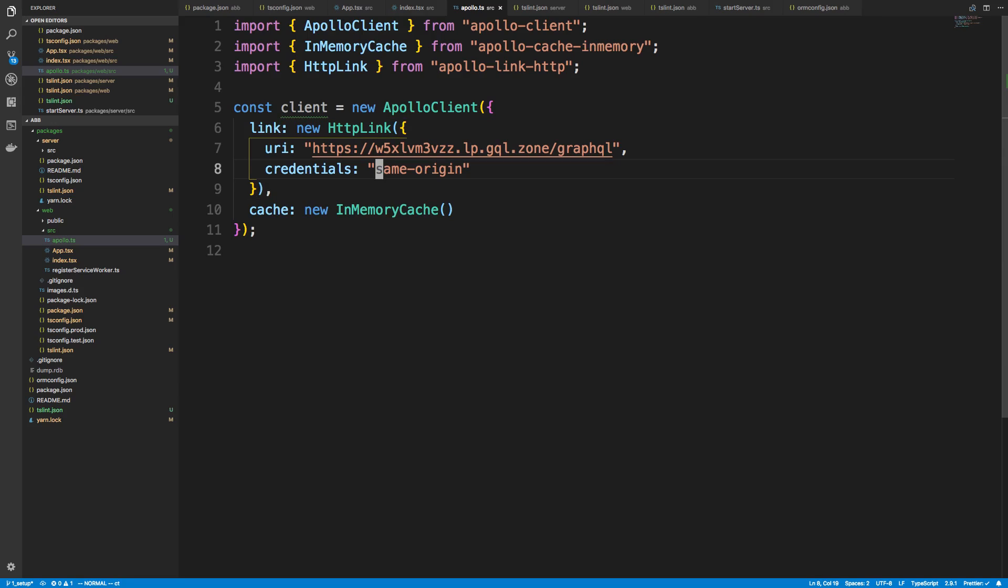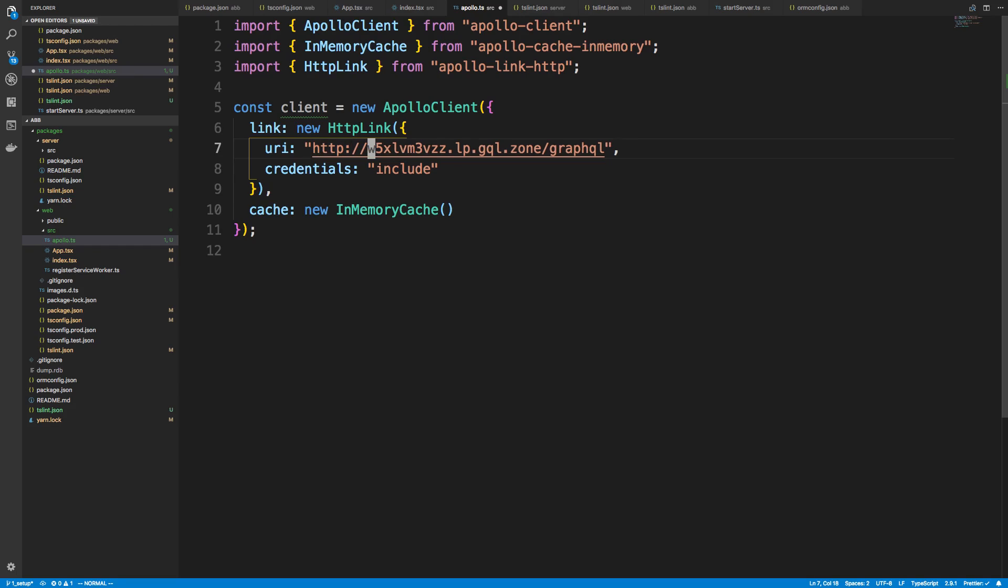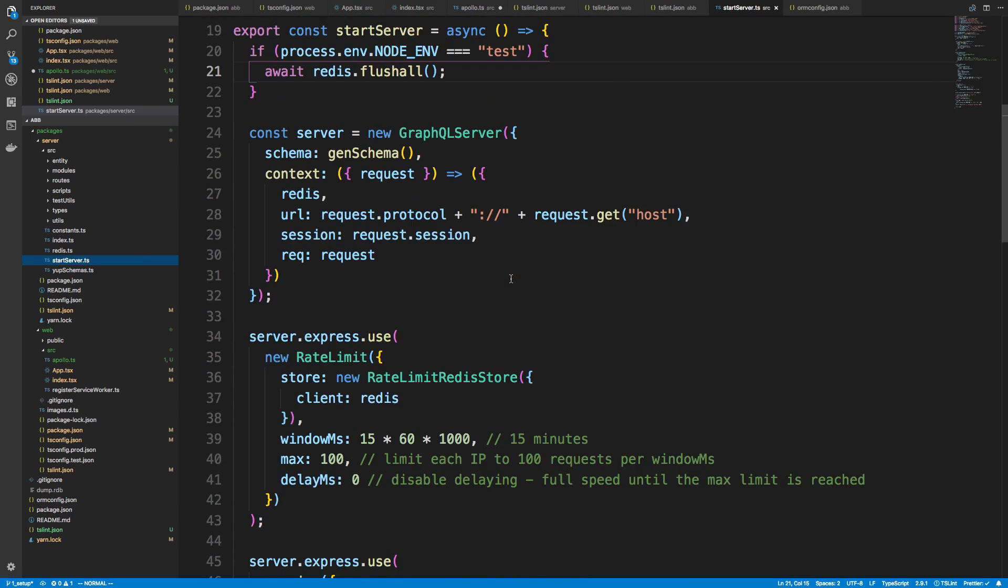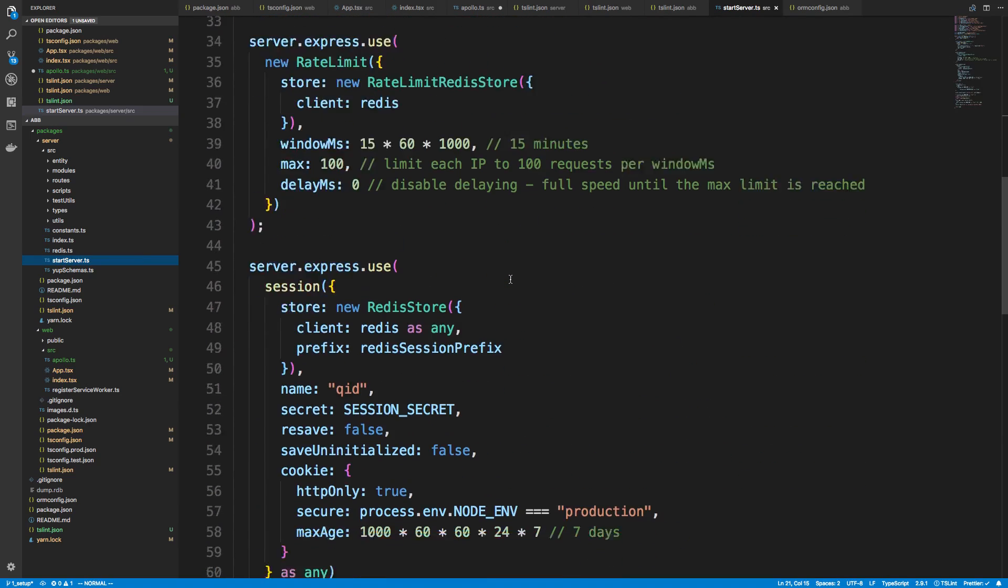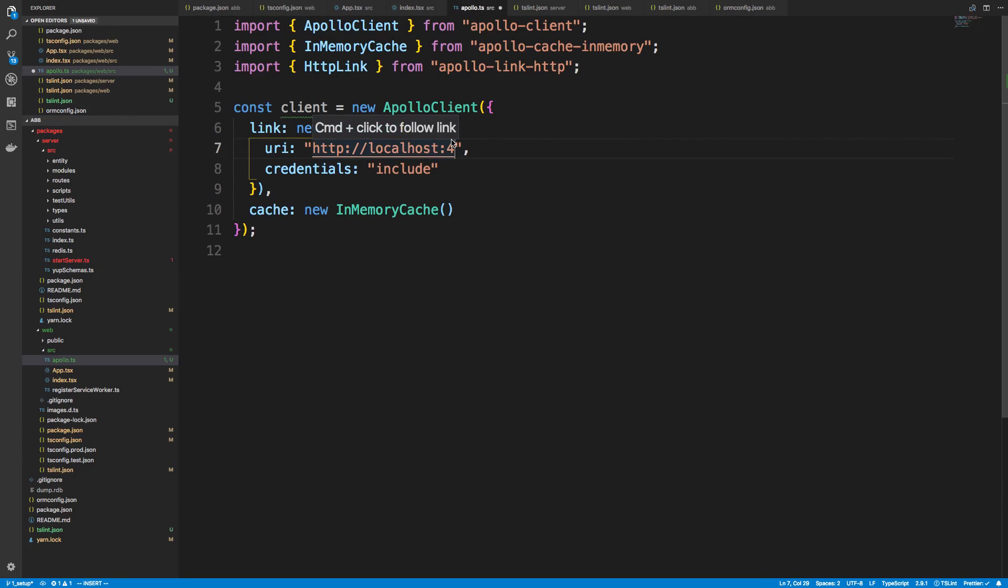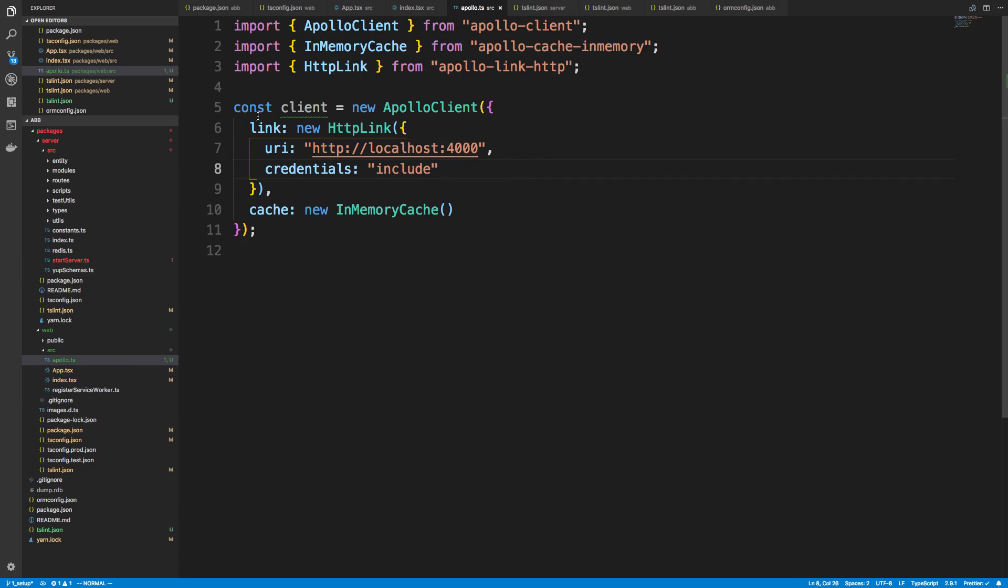For us, we're going to say include for the credentials because we're running our server on a different port, different server altogether. And then here we're going to specify the URL for our server. So for me, it's on localhost. And I think, I actually don't even remember what port I used. If we go into source, start server, we can see. Okay, so it's port 4000. So localhost port 4000 is where we're going to make our GraphQL requests. And then all we need to do is export this.